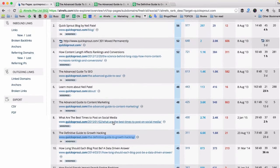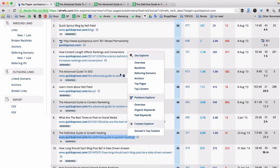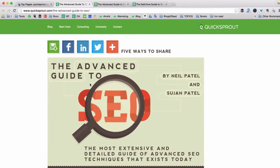As you can see, Neil Patel from QuickSprout has created quite a few great linkable assets. Remember when I told you that if you want to create a linkable asset it should be an absolutely perfect, awesome page? Now let's check the pages I've just opened and see what kind of linkable assets Neil Patel has. The first one: the Advanced Guide to SEO.